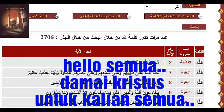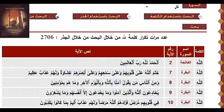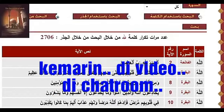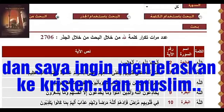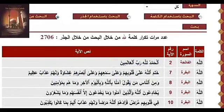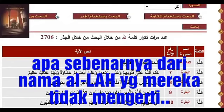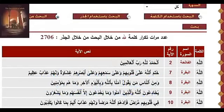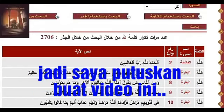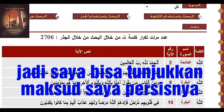Hello everyone, peace to all. In this video, yesterday we were in the chat room and I wanted to explain to some Christians and Muslims about what is really the name of Allah, and they could not understand because many of them do not speak Arabic. So I decided to make this video to show them what I mean exactly.